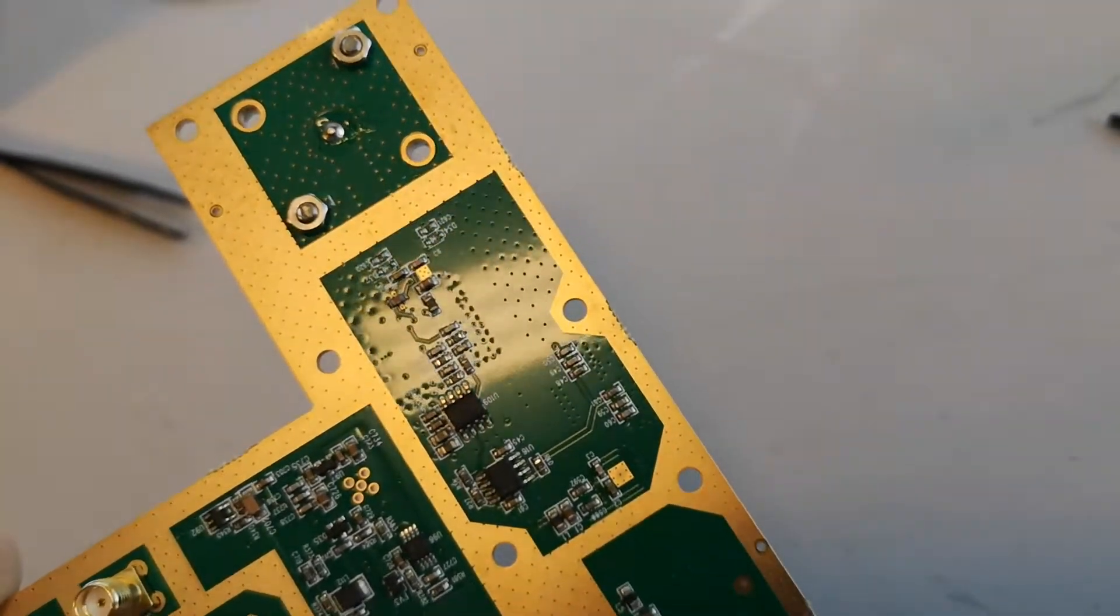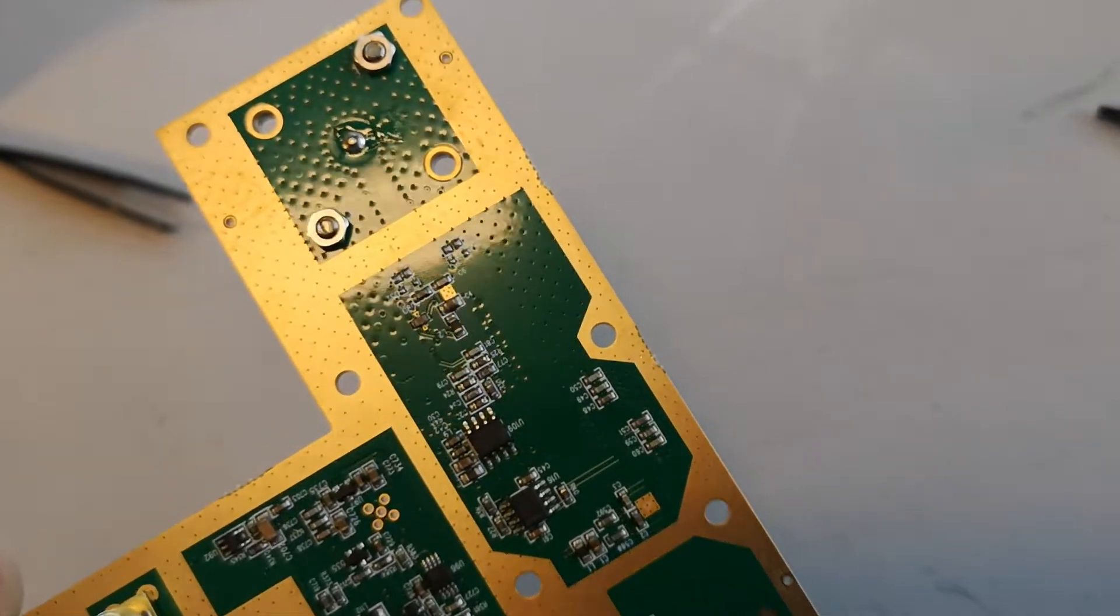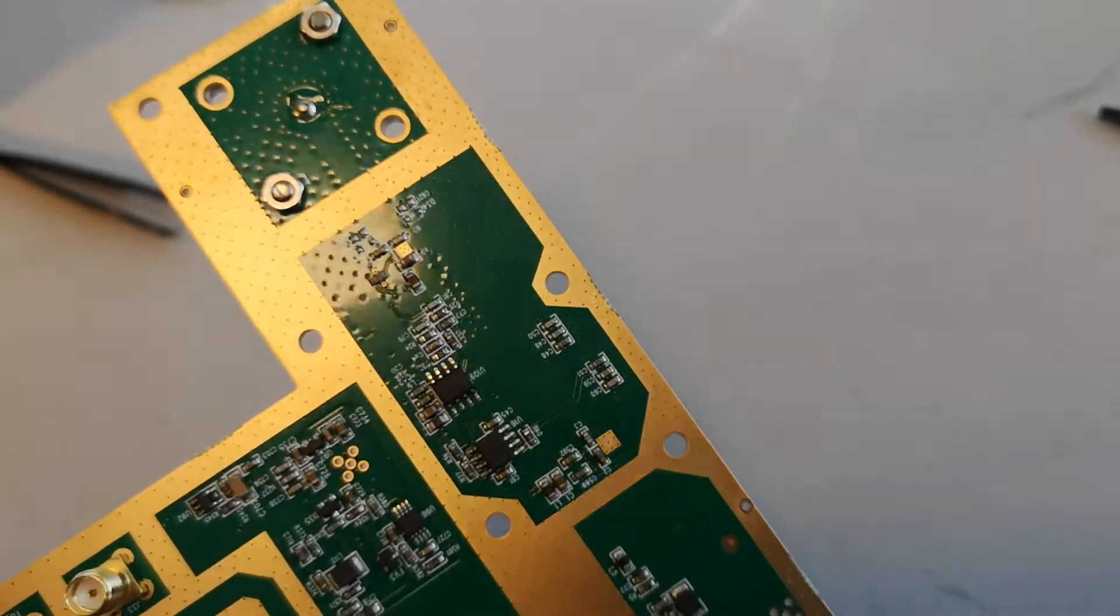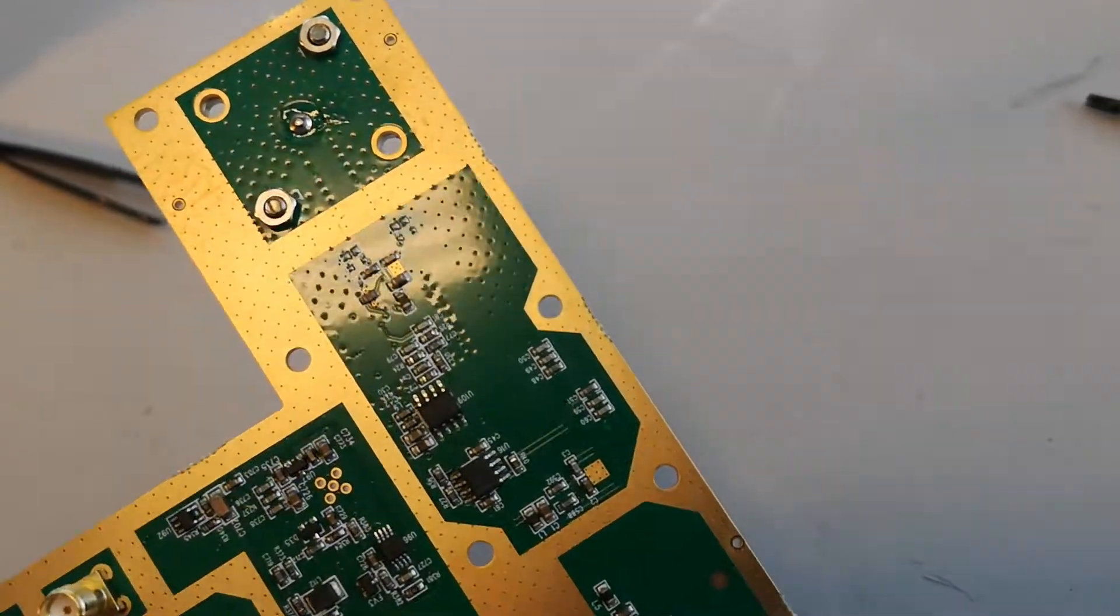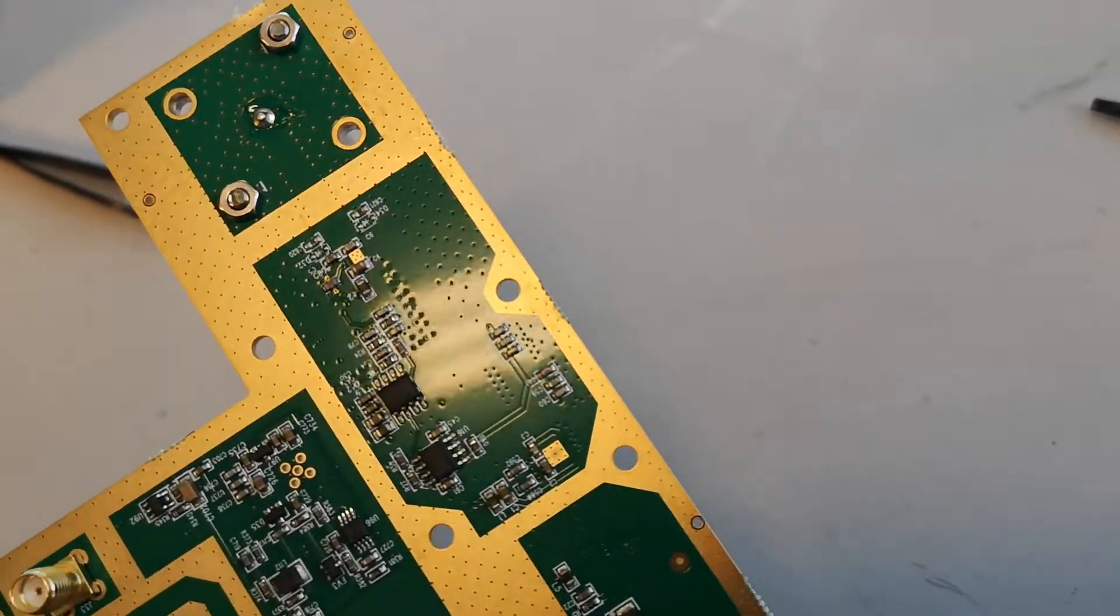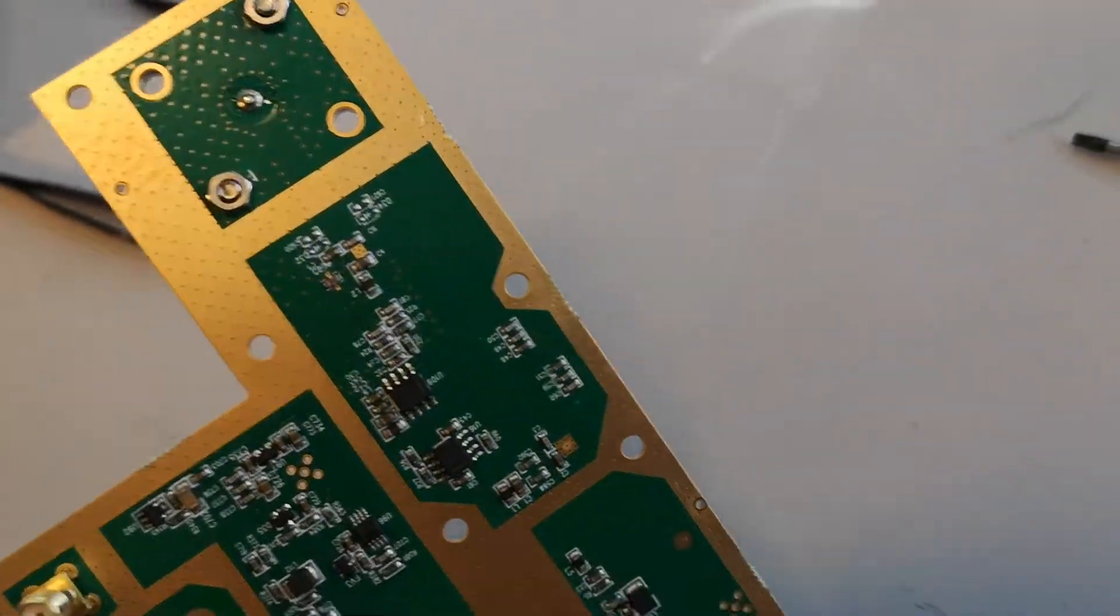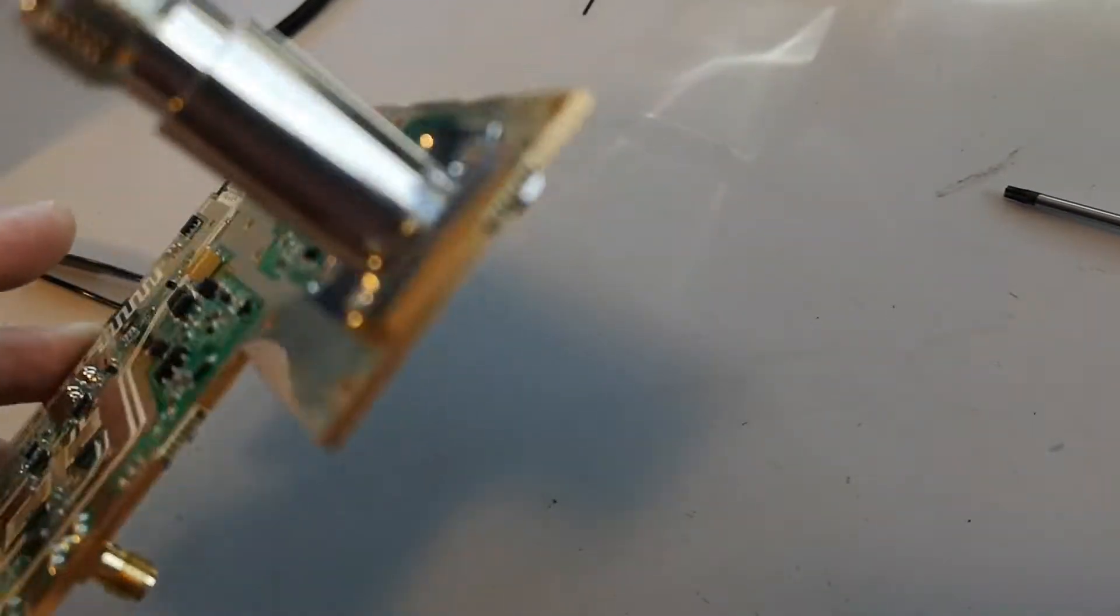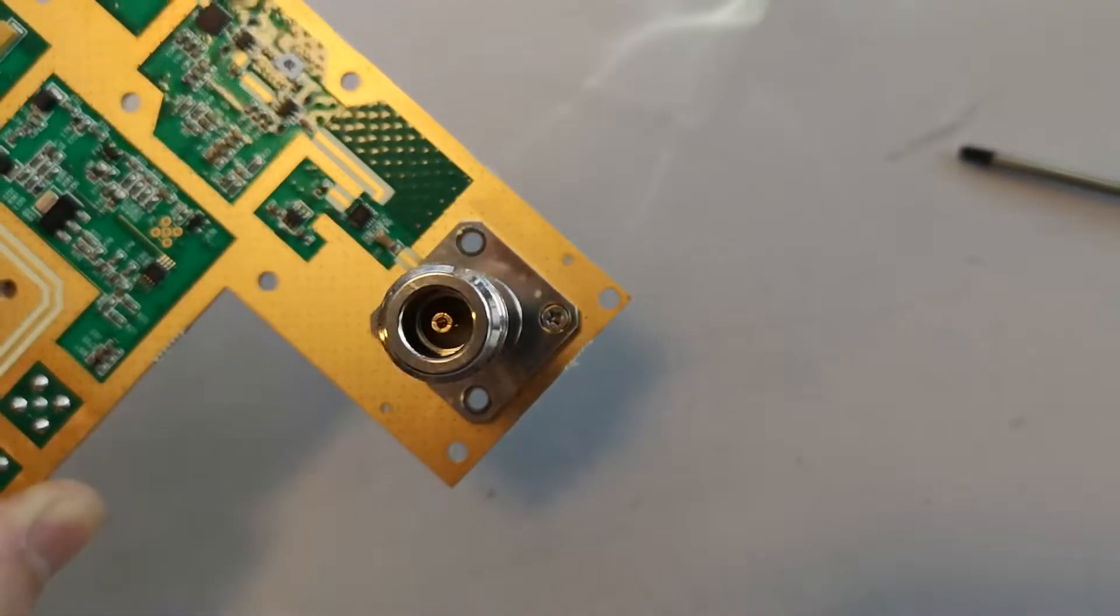And also way under the Tg temperature for the FR4 or the PCB material. It's probably some Rogers or Nelco or some other substrate, right? But anyway, it's going to be a big problem when this connector here is mounted.